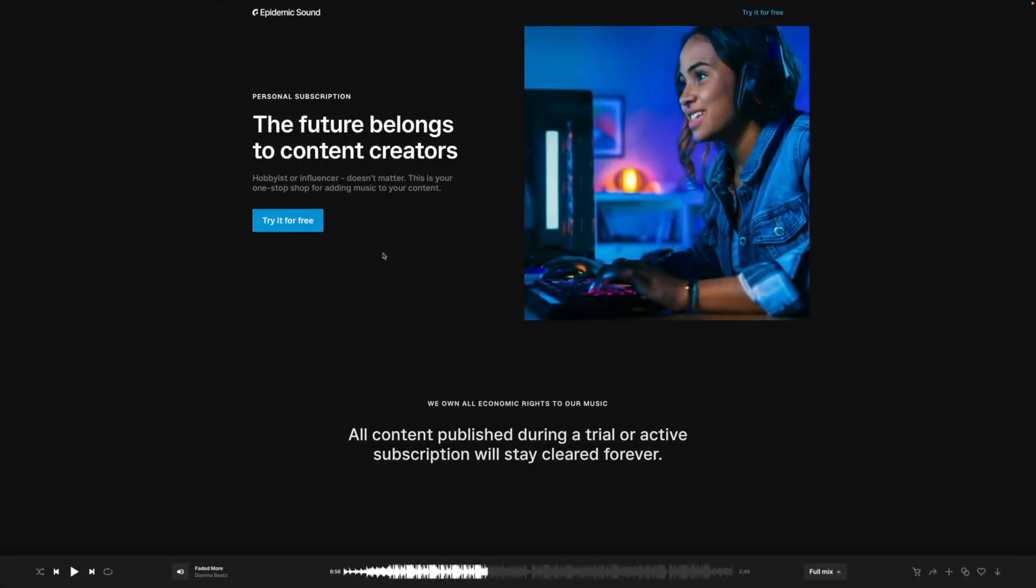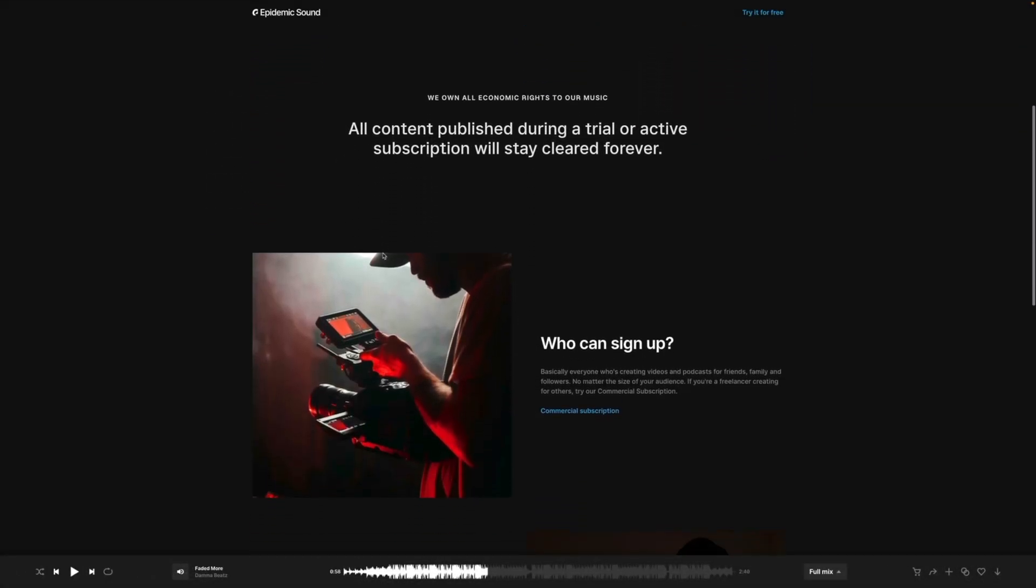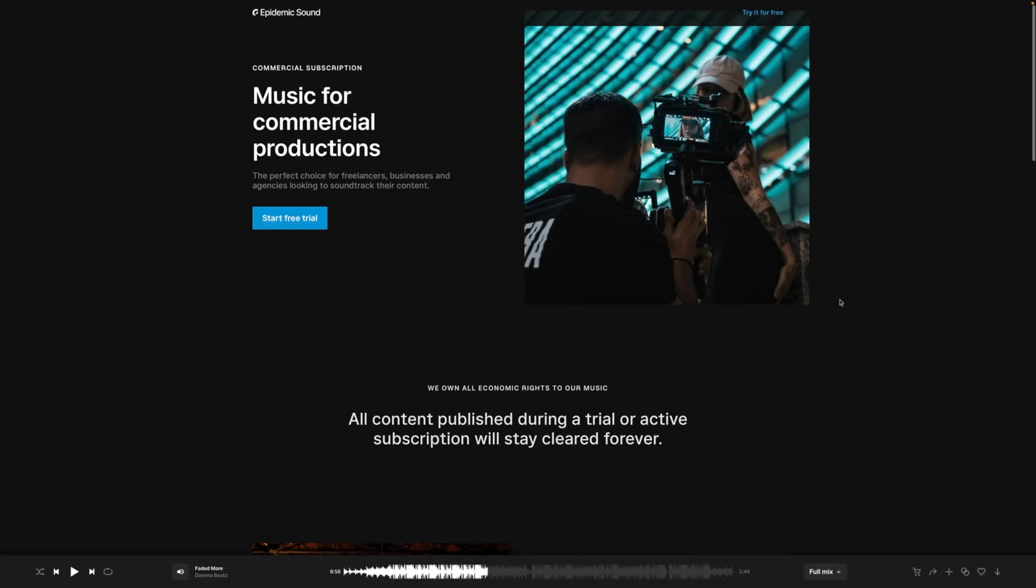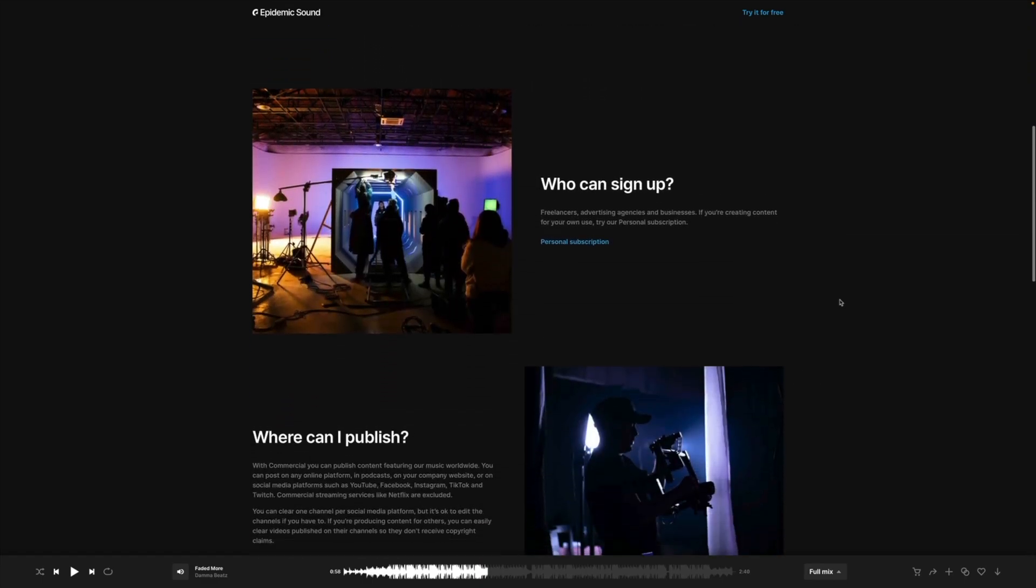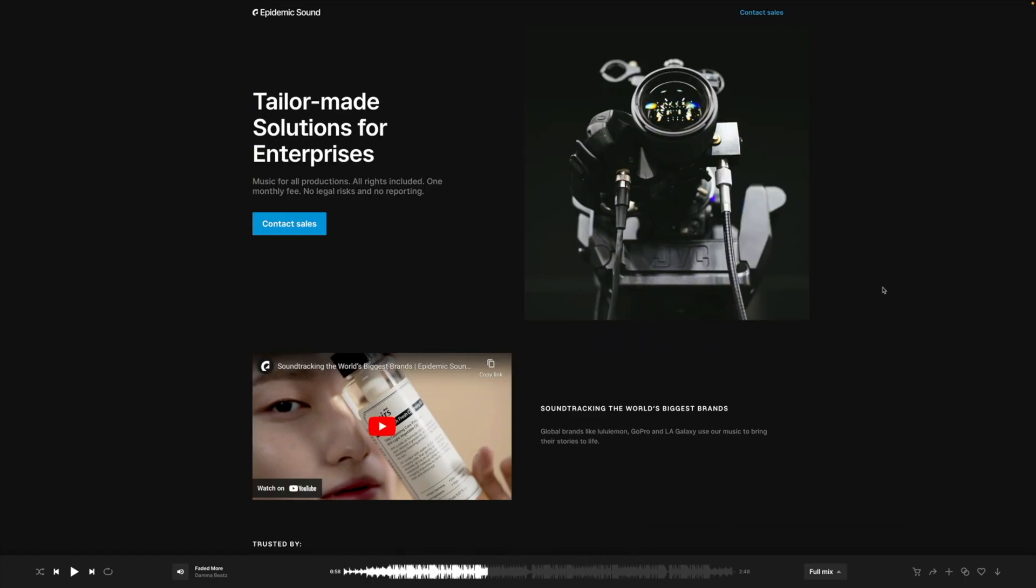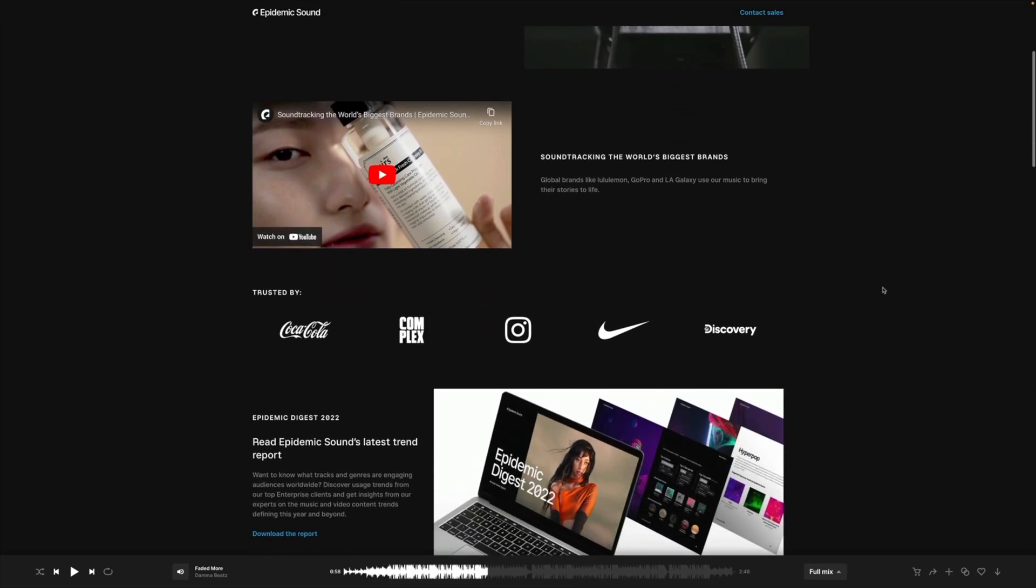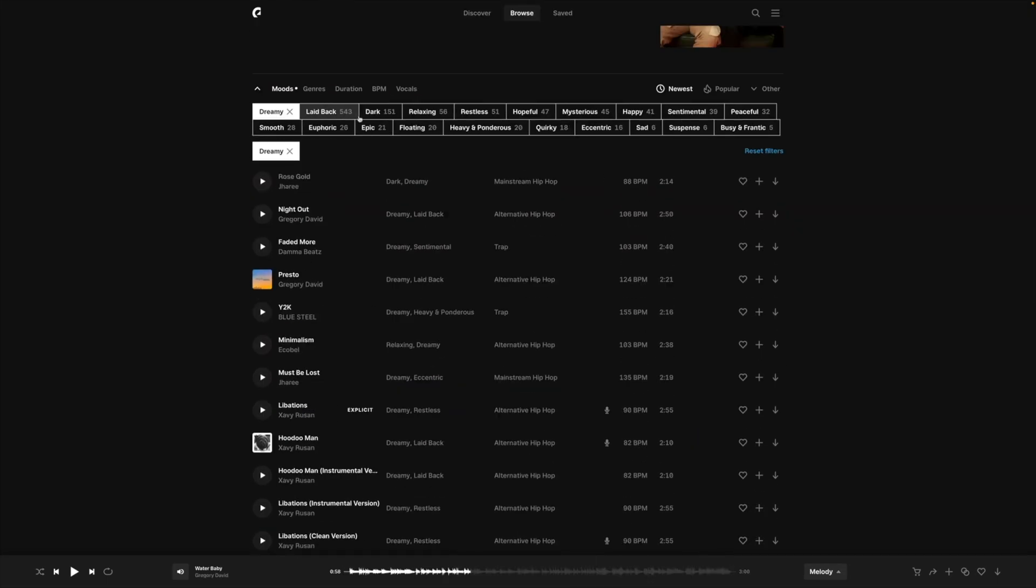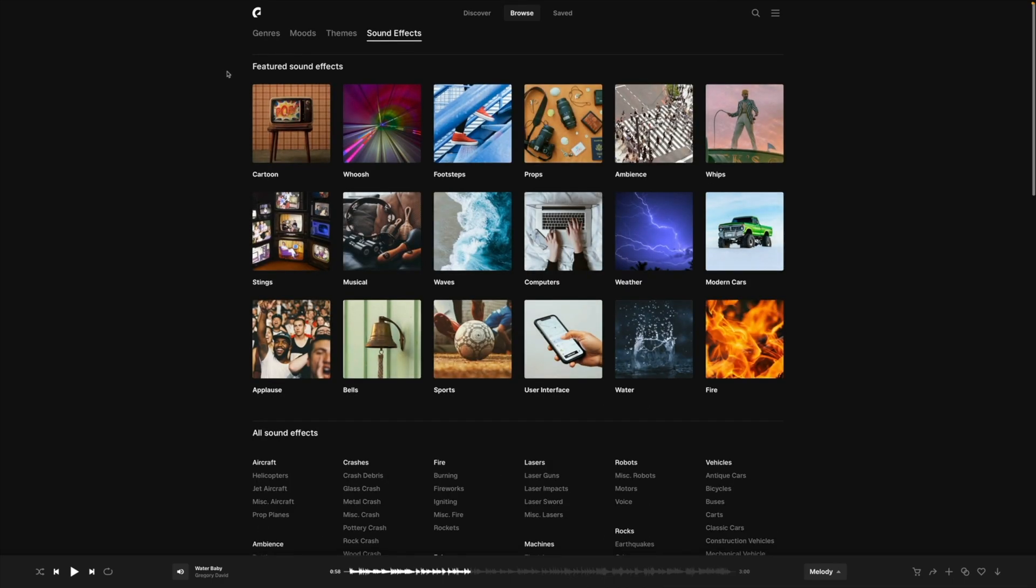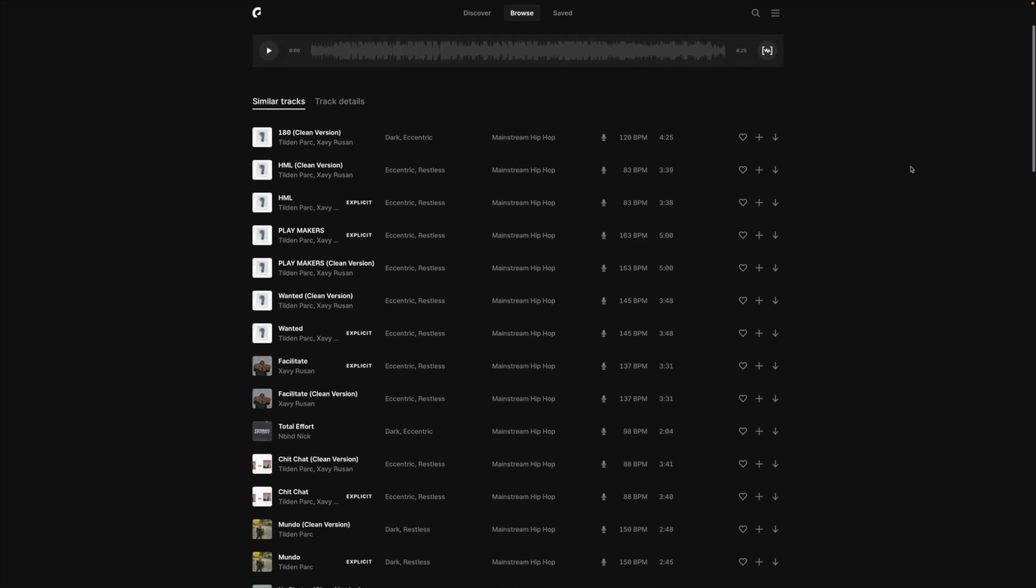That brings us to today's sponsor Epidemic Sound, a personal go-to for finding music. If you've never heard of them before, they are a Swedish based music company that provides creators like me and you access to licensed music to be able to monetize our content online. Video creators don't need to worry about receiving copyright strikes or takedown. Whether you need music or sound effects for your projects, they have a huge and always growing library of 35,000 tracks and 90,000 sound effects.